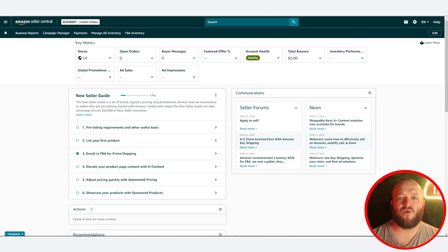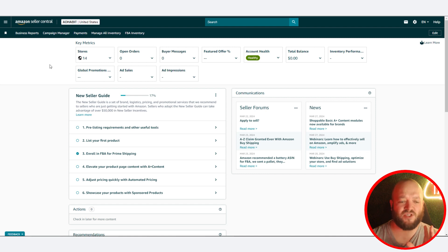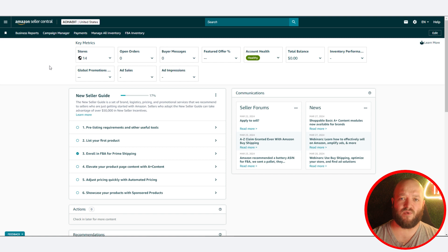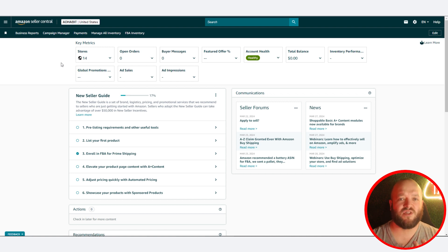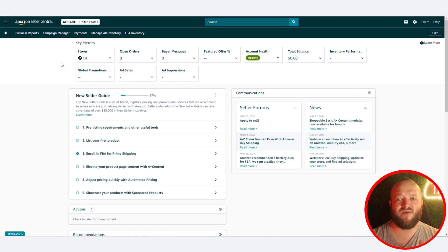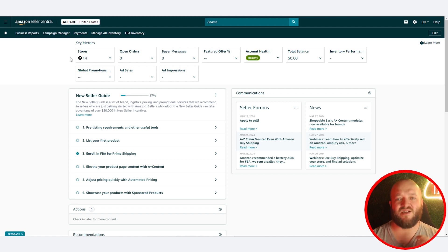The first thing I'm going to go over is how to launch PPC campaigns directly in Seller Central. If you haven't done your keyword research, watch our other videos on that topic. When you're first launching PPC campaigns, start with the most relevant keywords that are most likely to convert best and drive traffic, and launch those first.